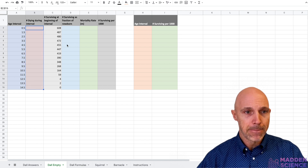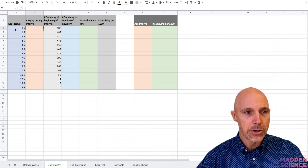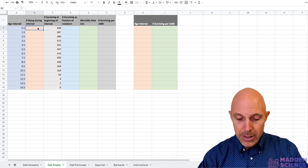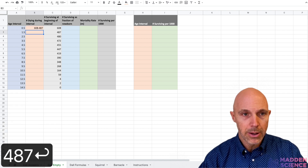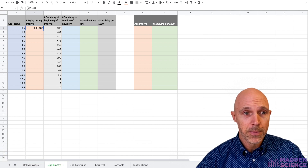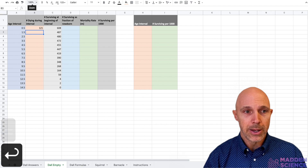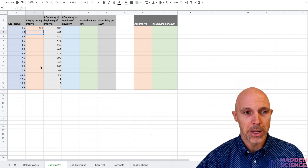Starting here, we're going to fill out column B, then D, E, F, and make your graph. We want to know the number dying during the interval — at this interval we started with 608 and ended with 487. You have to make it a formula by putting an equal sign ahead of that, which tells it to do the math for you. Hit enter and you get 121.